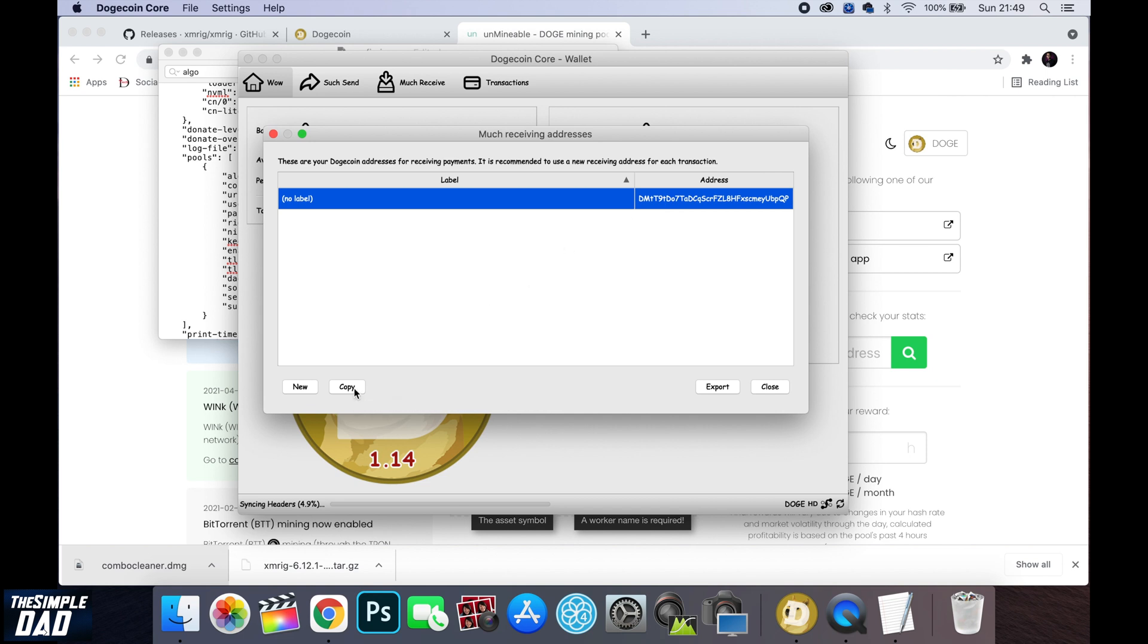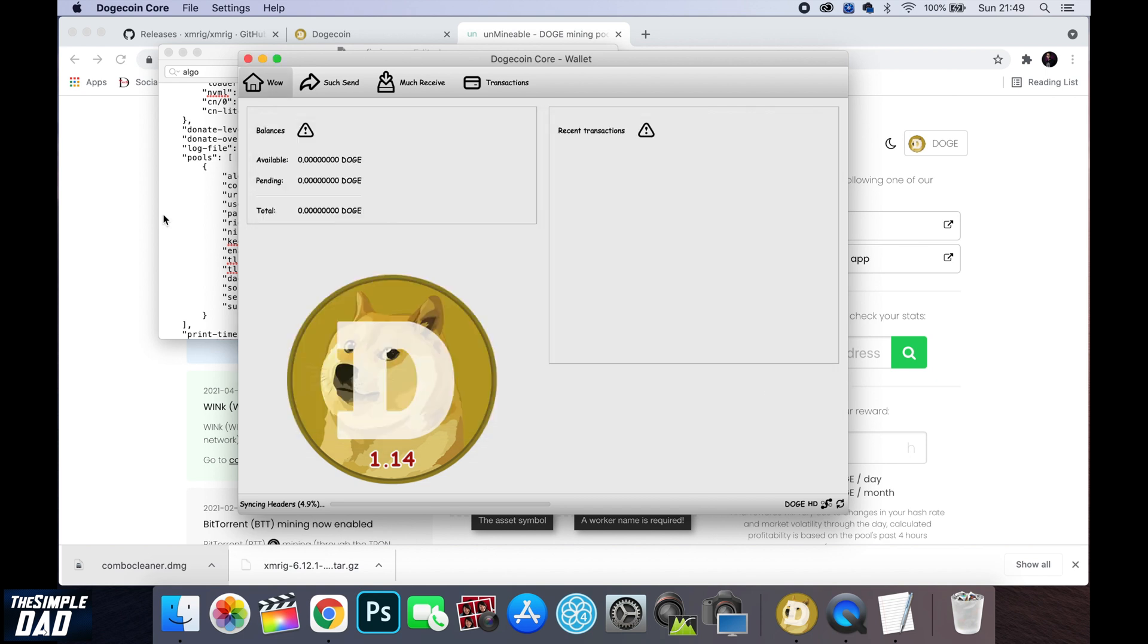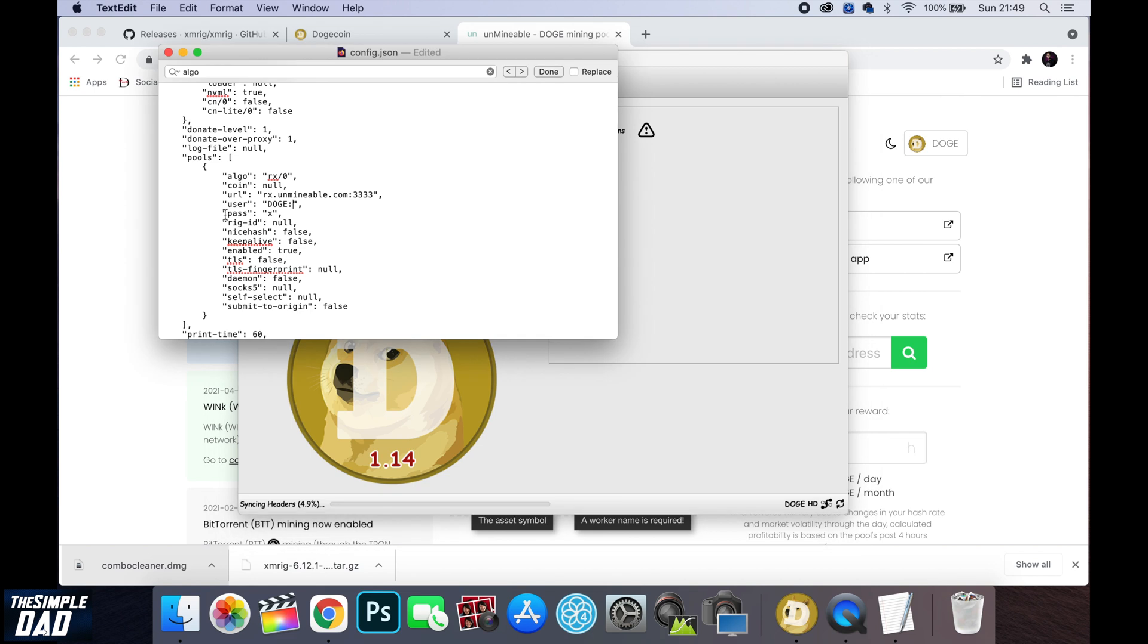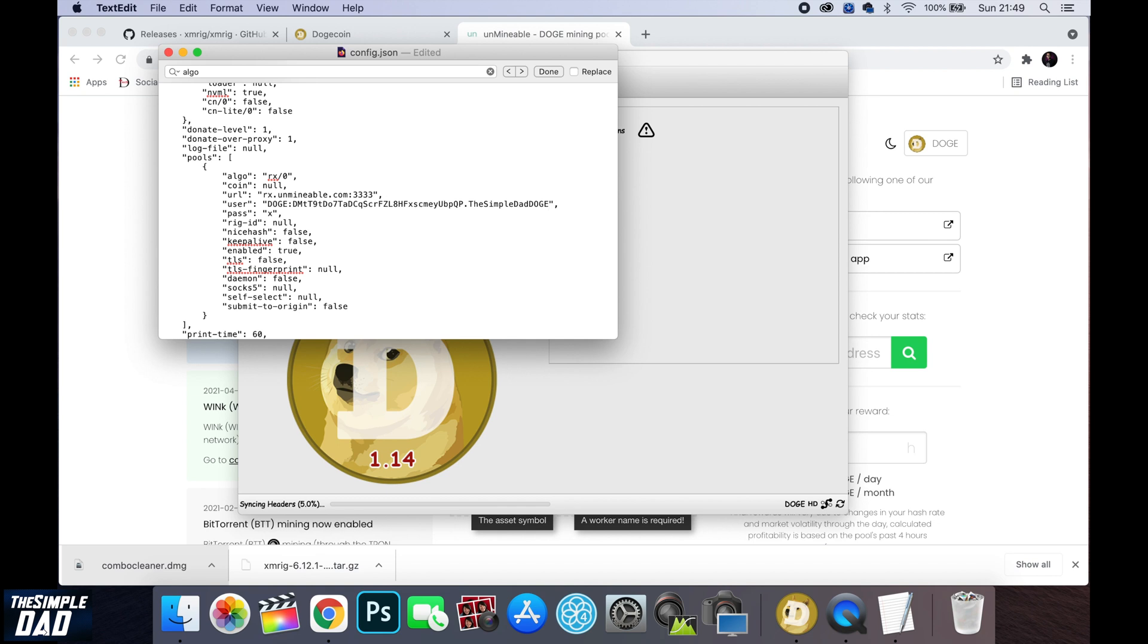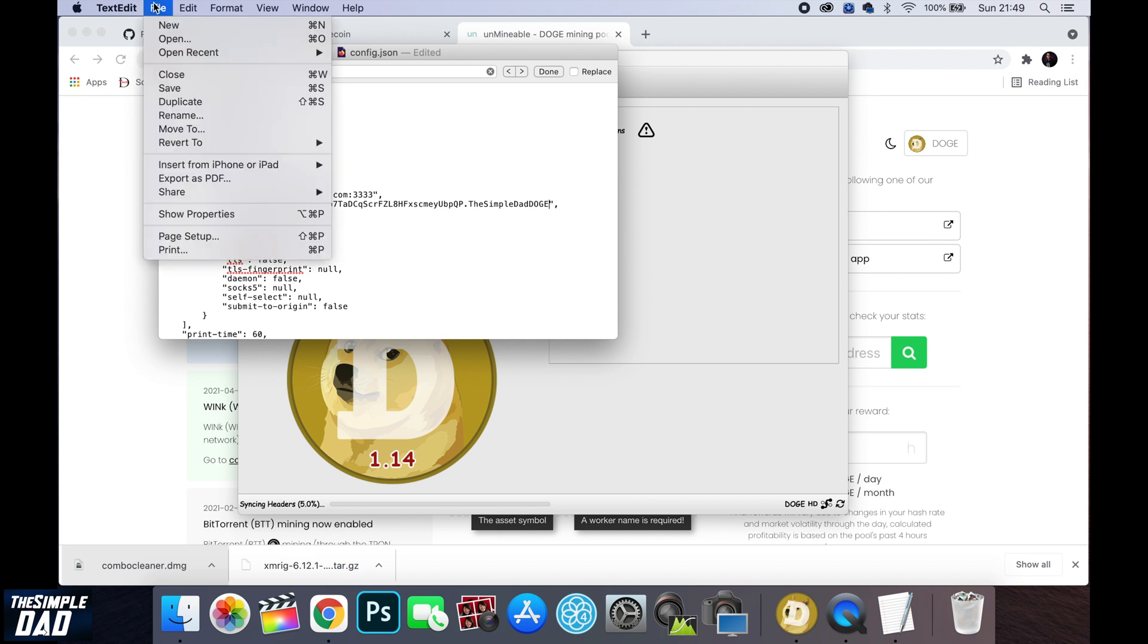Now paste it in the text file. Now enter in a dot and then give it a name. This name could be a random name. Now save the text file by going to file save and then close it off.